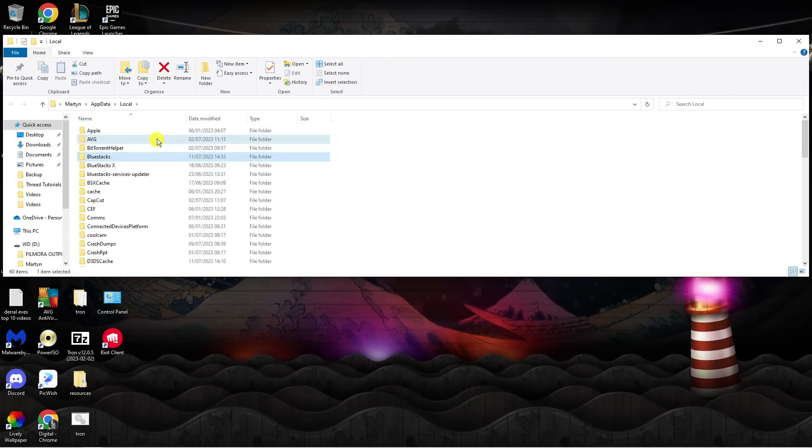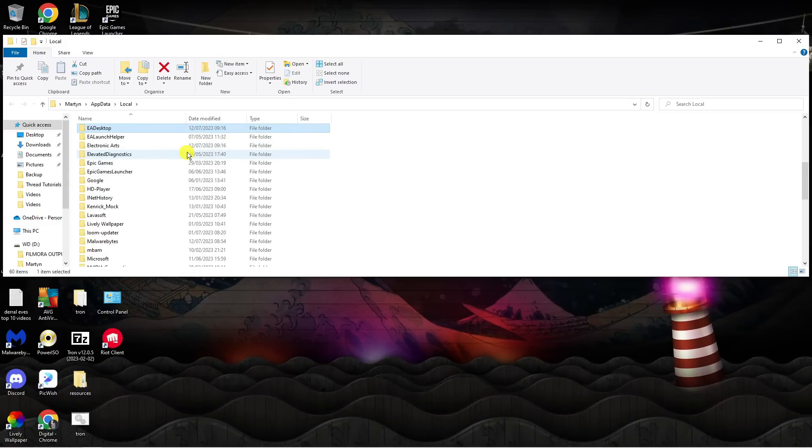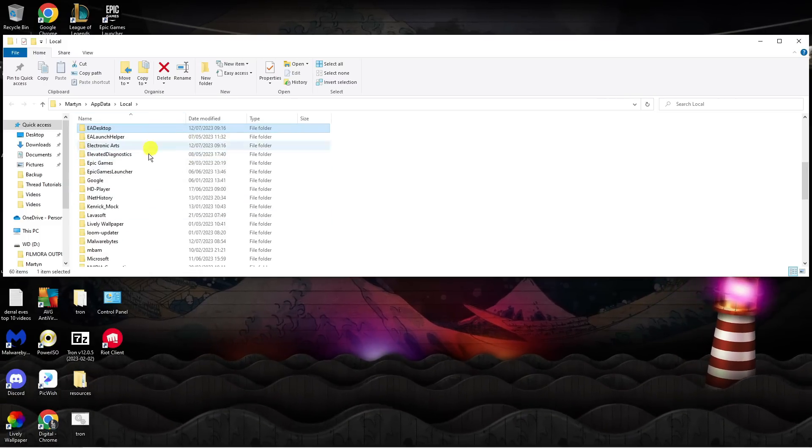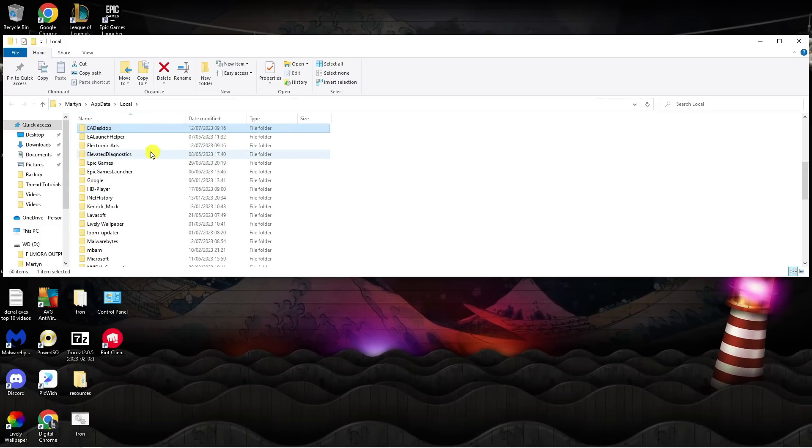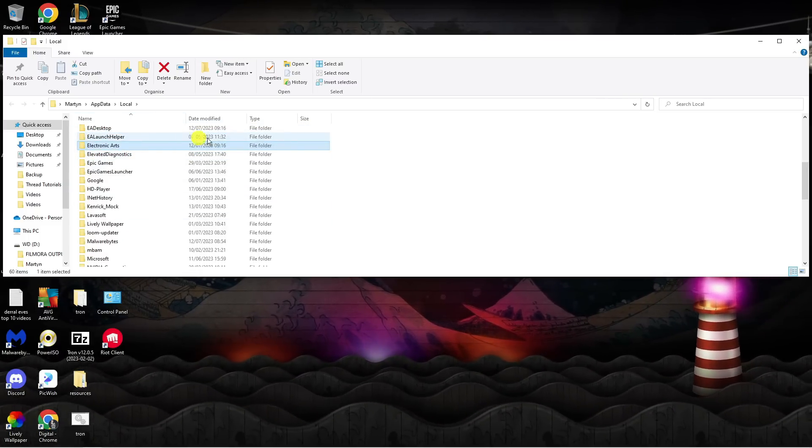You can click on any folder and press E on your keyboard. That will take you to all the E section. And you can see the Electronic Arts folder here.